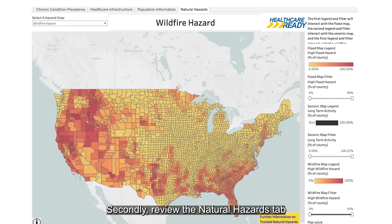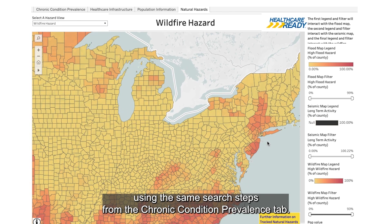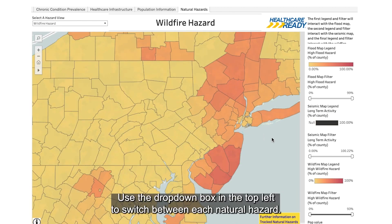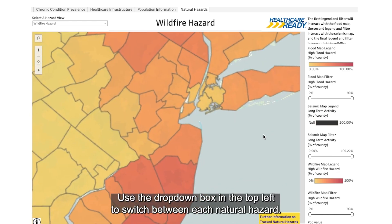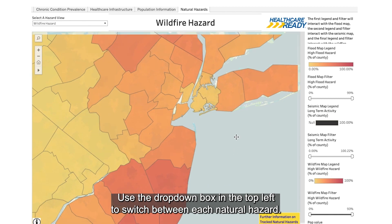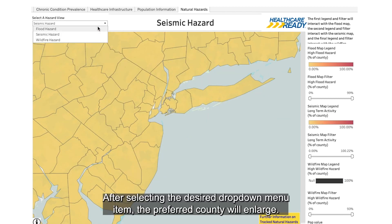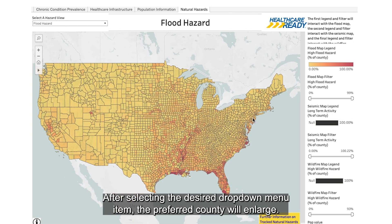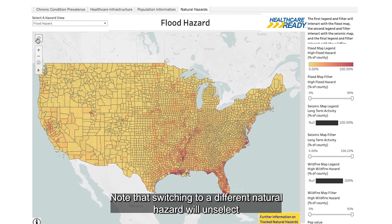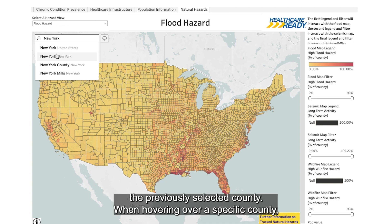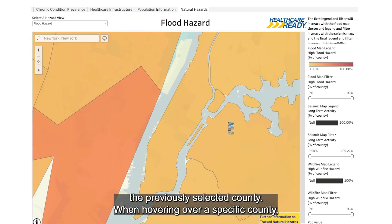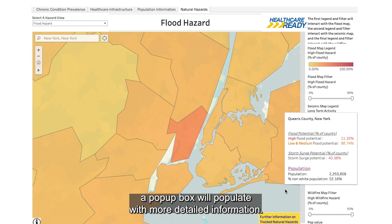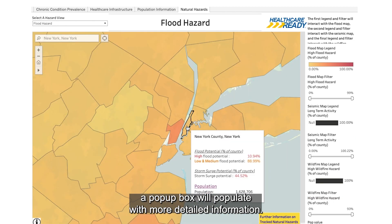Emergency managers should be aware that HIV-AIDS is a more common condition in New York County than in other areas of the country. Secondly, review the Natural Hazards tab using the same search steps. Use the drop-down box in the top left to switch between each natural hazard. After selecting the desired drop-down menu item, the preferred county will enlarge. Note that switching to a different natural hazard will unselect the previously selected county. When hovering over a specific county, a pop-up box will populate with more detailed information.